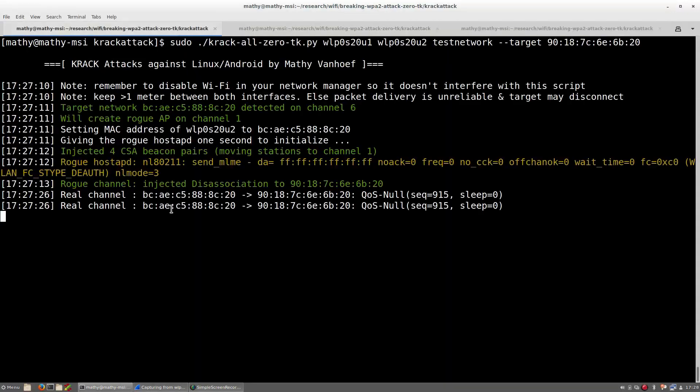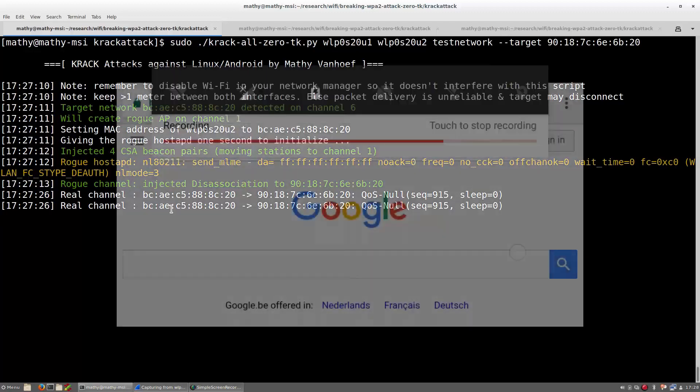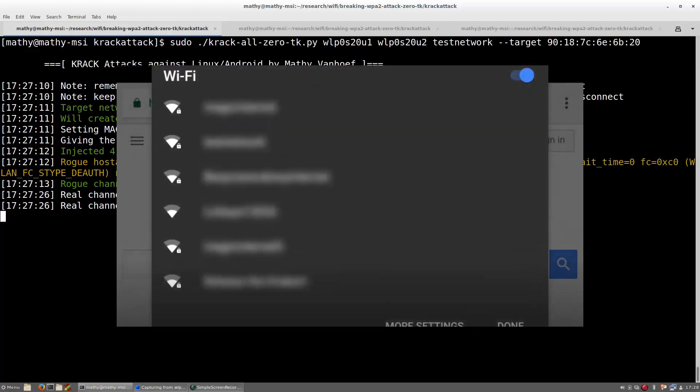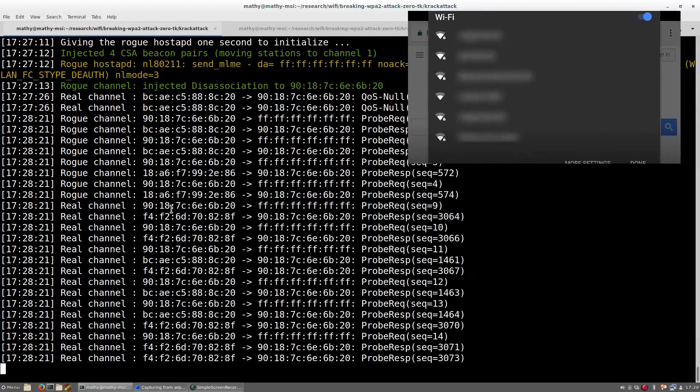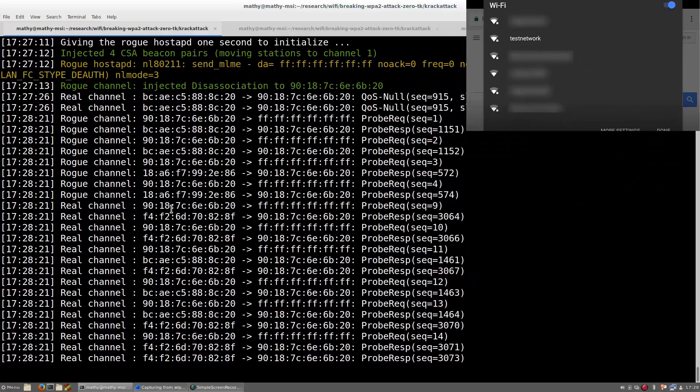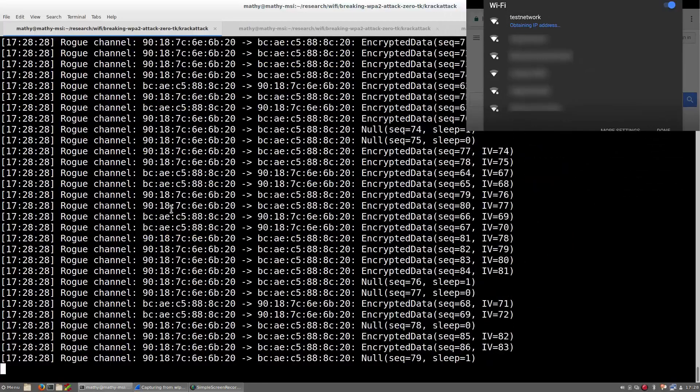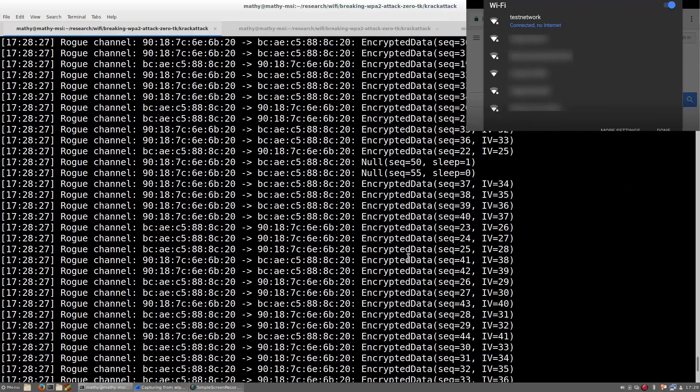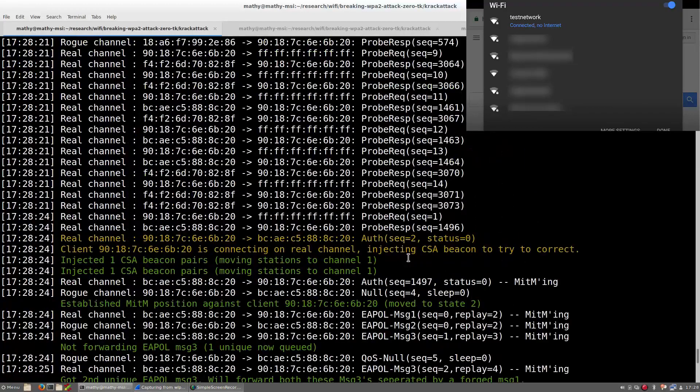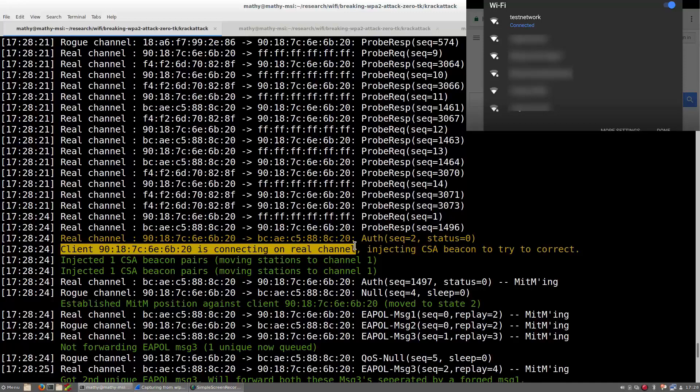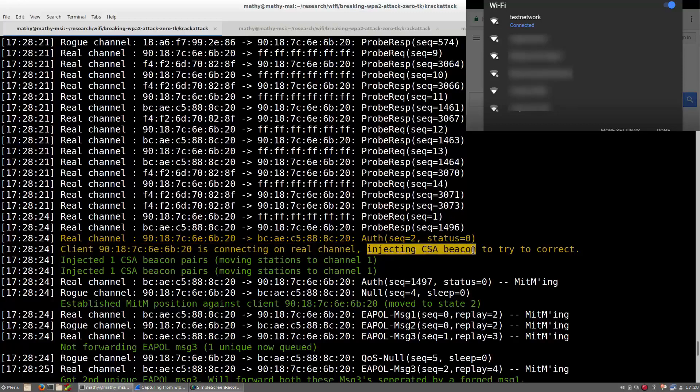We are now ready to carry out the attack, so let's go to the smartphone and again connect to the WPA2 protected test network. Once the victim enabled WiFi, Android will search for the test network. Once it has discovered the network, it will try to connect to the real test network, which is not what we want. Fortunately, we can solve this by sending special WiFi frames that command Android into switching to a different channel. This tricks Android into connecting with the malicious clone of the network.